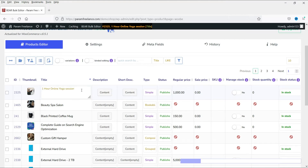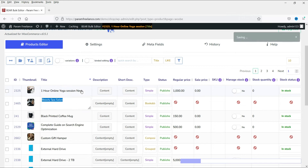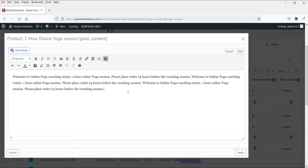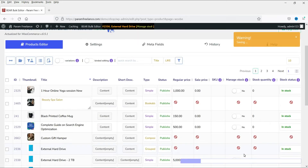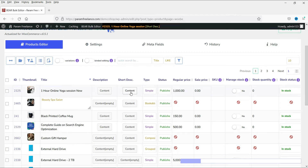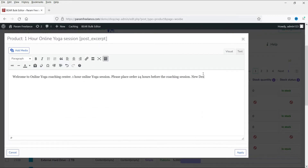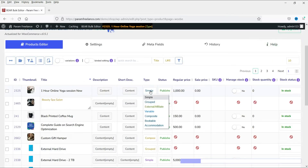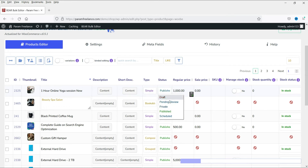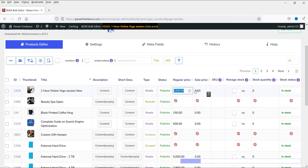Let's type a new name, press Enter, and you will see that the product name has been changed. If you click on Content you will see the current content of this product. I've added new content - click Apply and the content will be edited directly from here, so you don't need to go into the product itself to edit it. You can also edit the short description and click Apply. If you want to change the type of the product or the publish status you can change those from here as well.